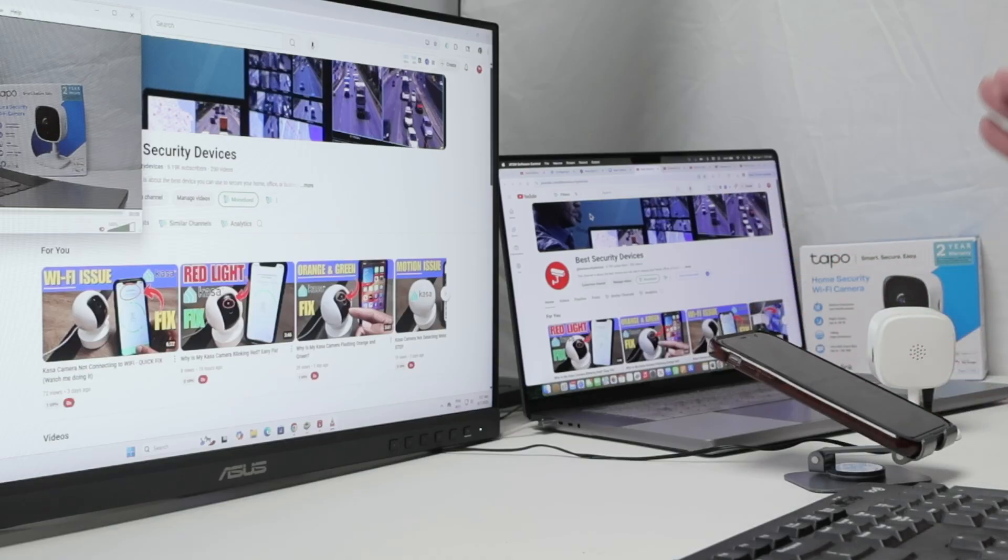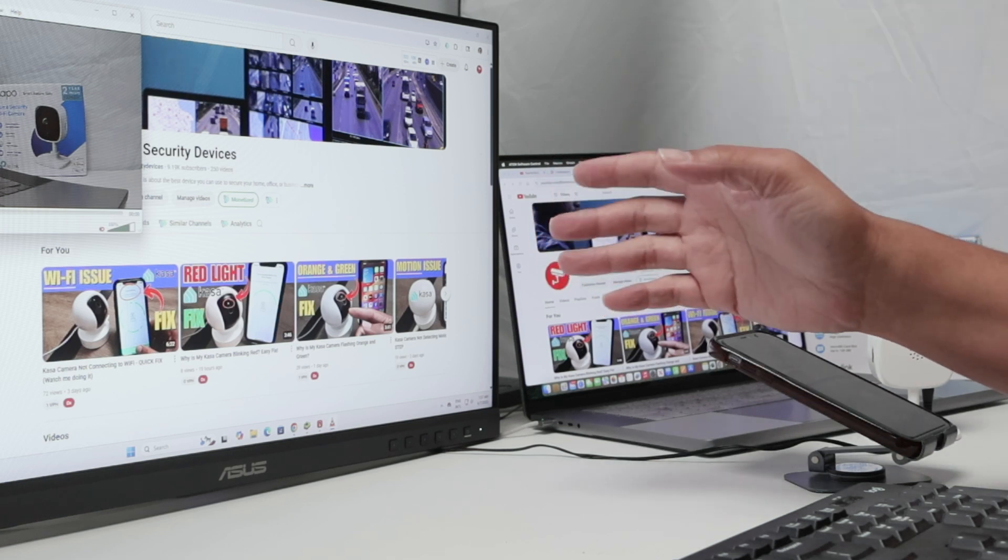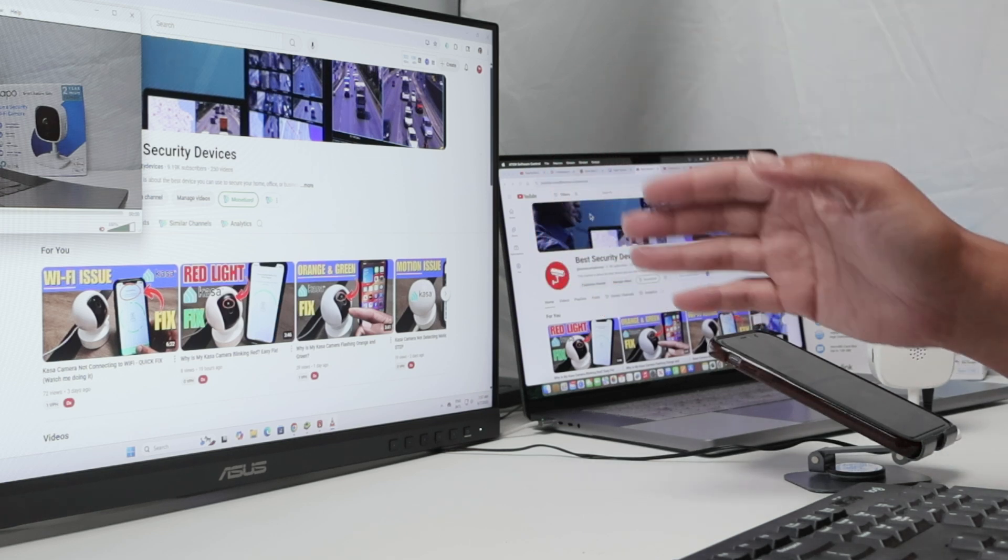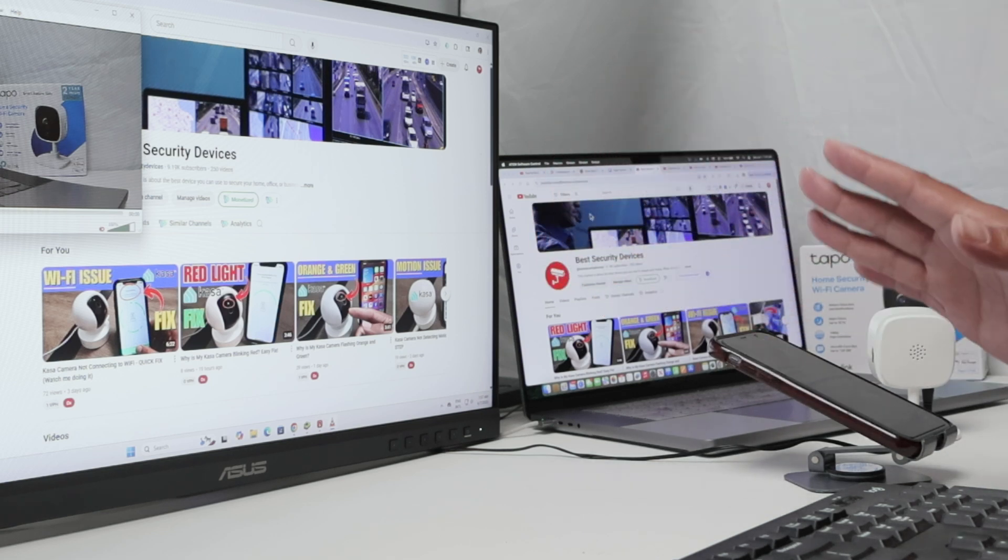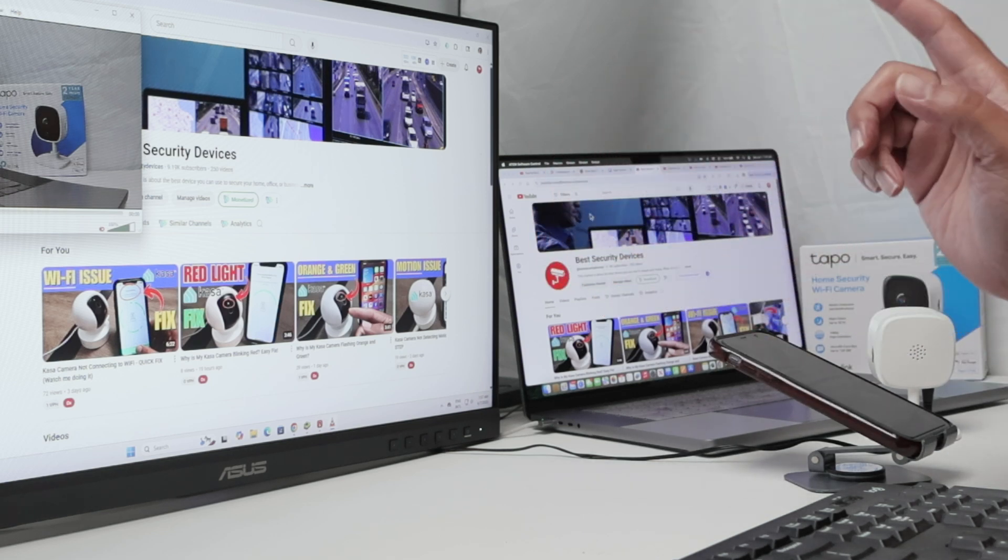So that's the way you can connect your TAPO camera to a PC using VLC. I hope you liked this video. Just leave your comments here and subscribe to the channel.